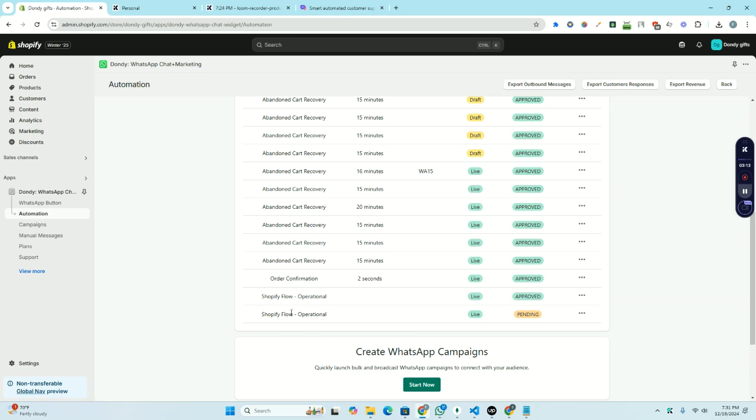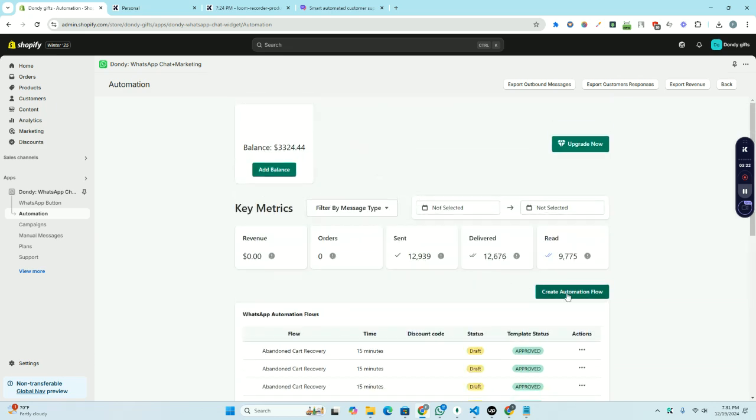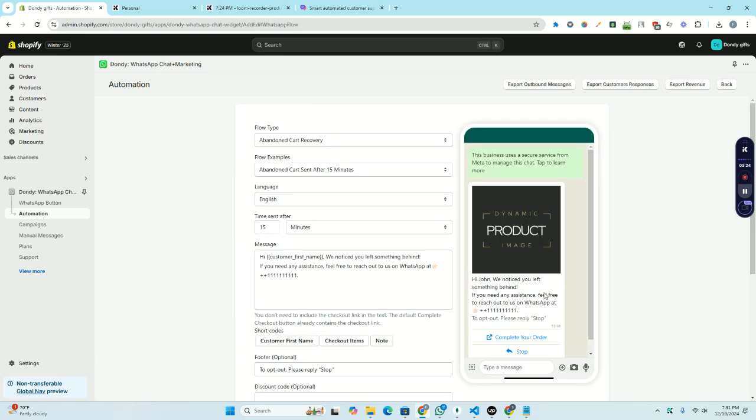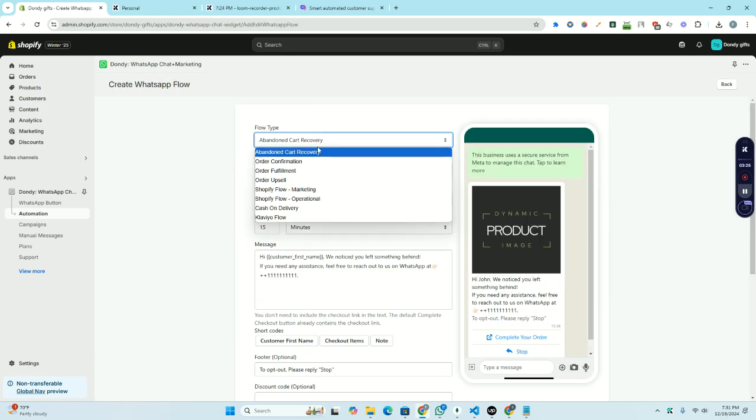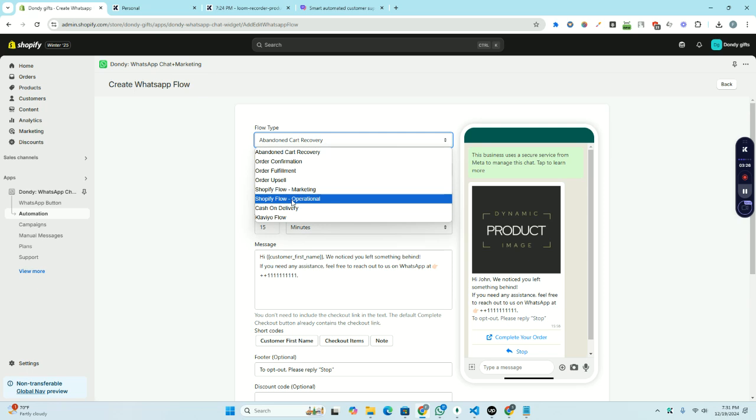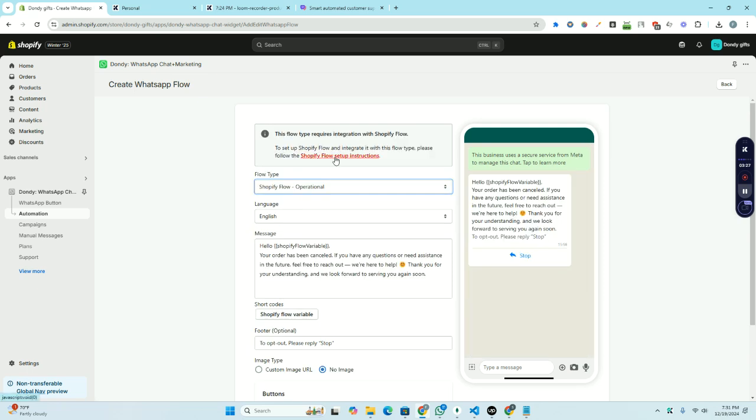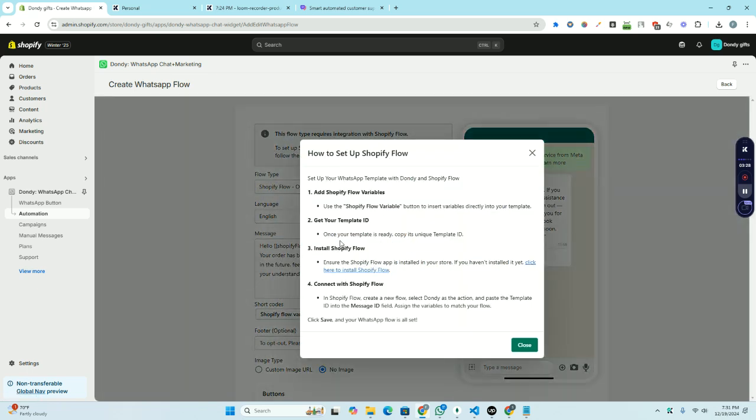You can see the flow is now pending and once it's approved we can use this. Also, when you go to create Shopify flow, you will see the instructions for how you can create the flow.